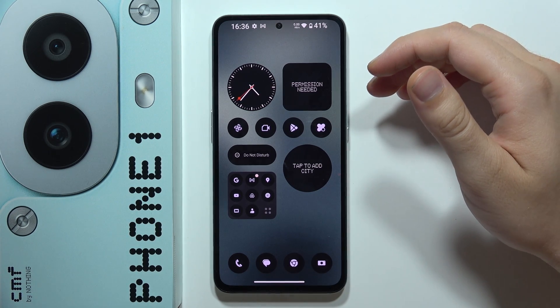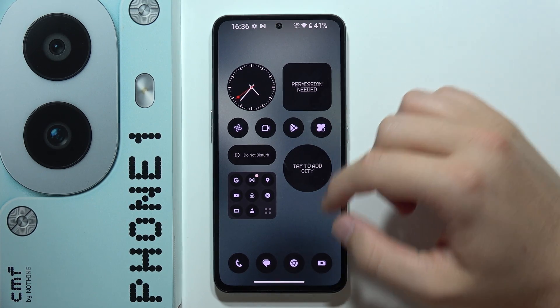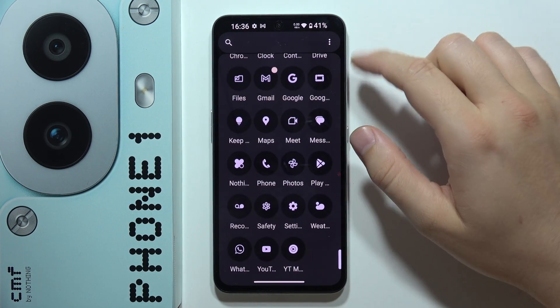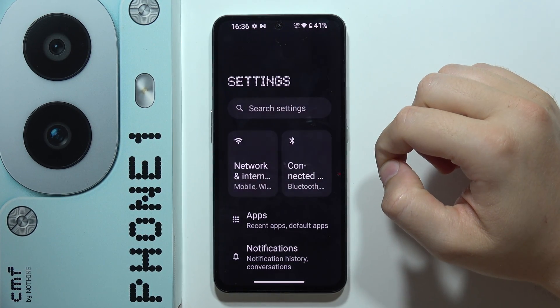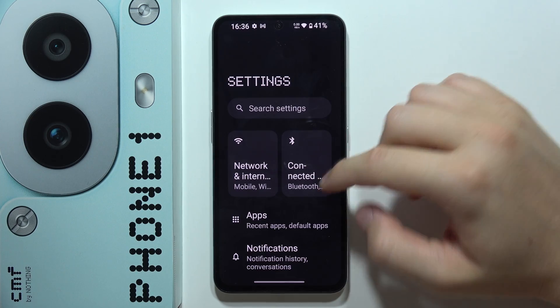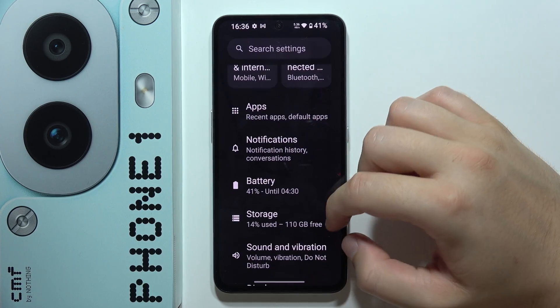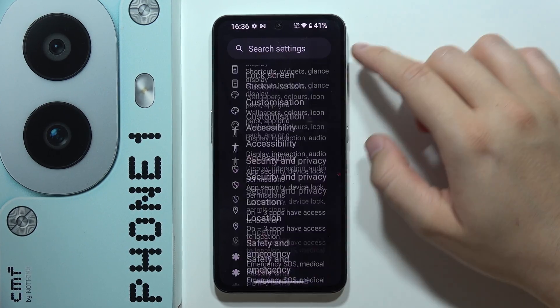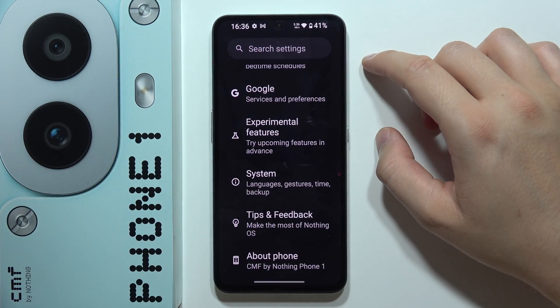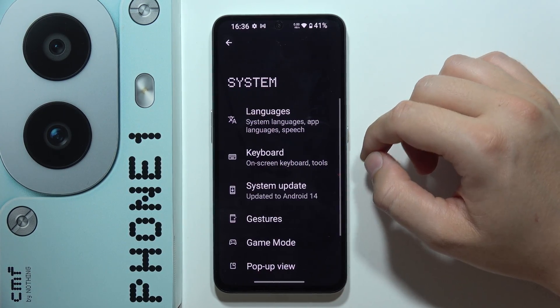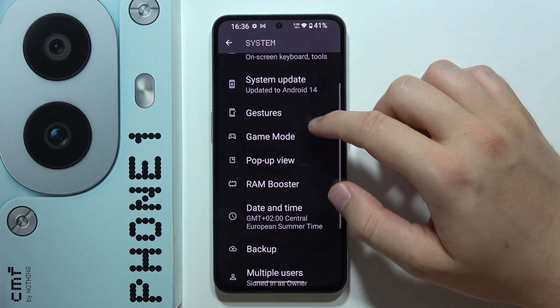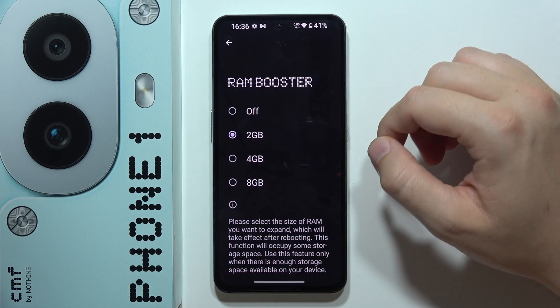To use RAM Booster on the CMF Phone 1, first navigate into Settings. Scroll all the way down, select System Settings, and go to RAM Booster.